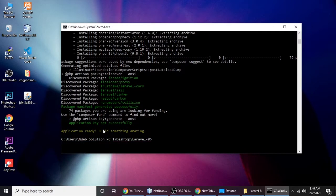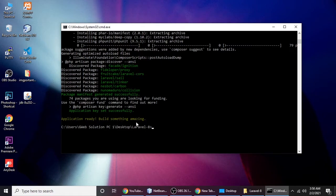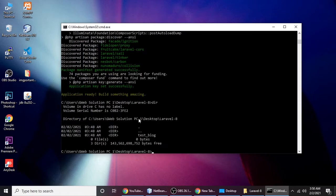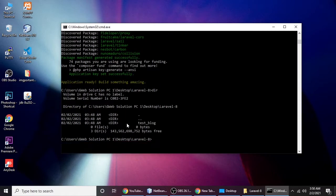Application ready! As you can see, application ready, build something amazing. We have installed and created a blog application. Now we need to check dir. We have a directory which is test_blog.